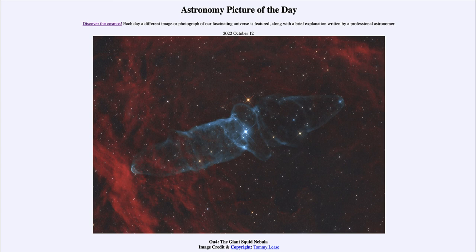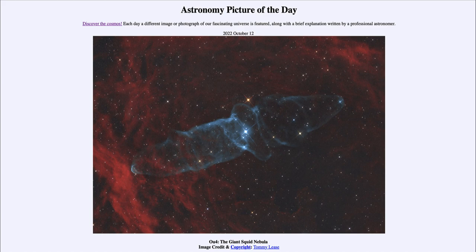So that was our picture of the day for October 12th of 2022, titled OU4 the Giant Squid Nebula. We'll be back again tomorrow for the next picture, previewed to be dust shells in space, so we'll see what that is about tomorrow. Until then, have a great day everyone, and I will see you in class.